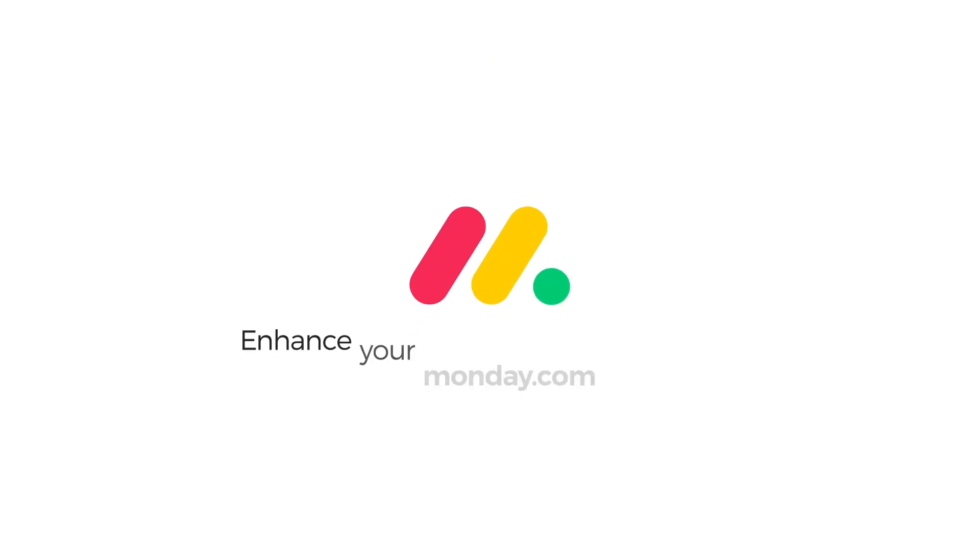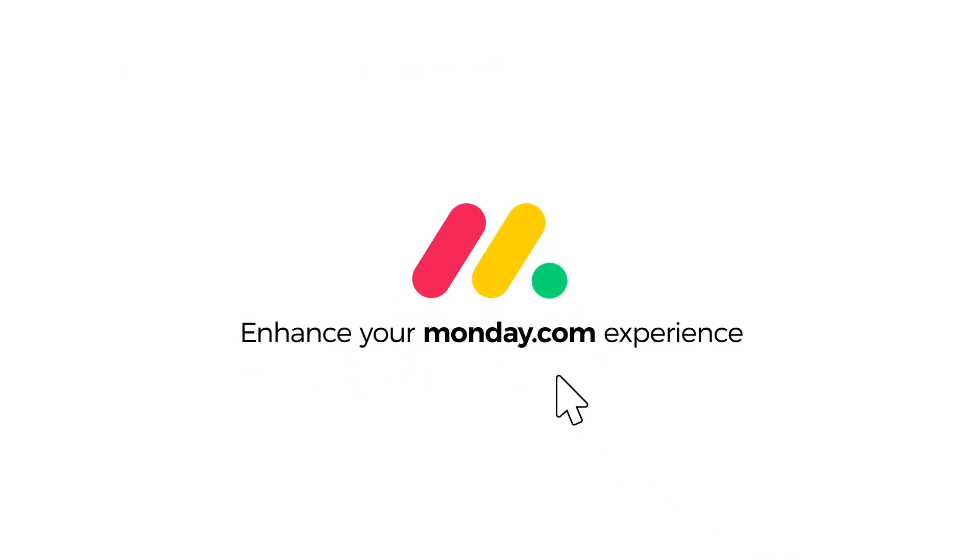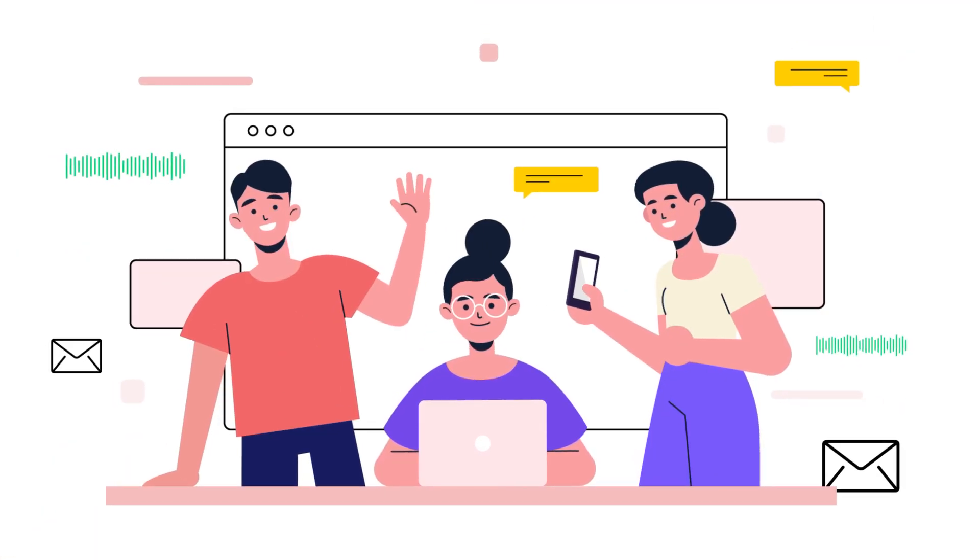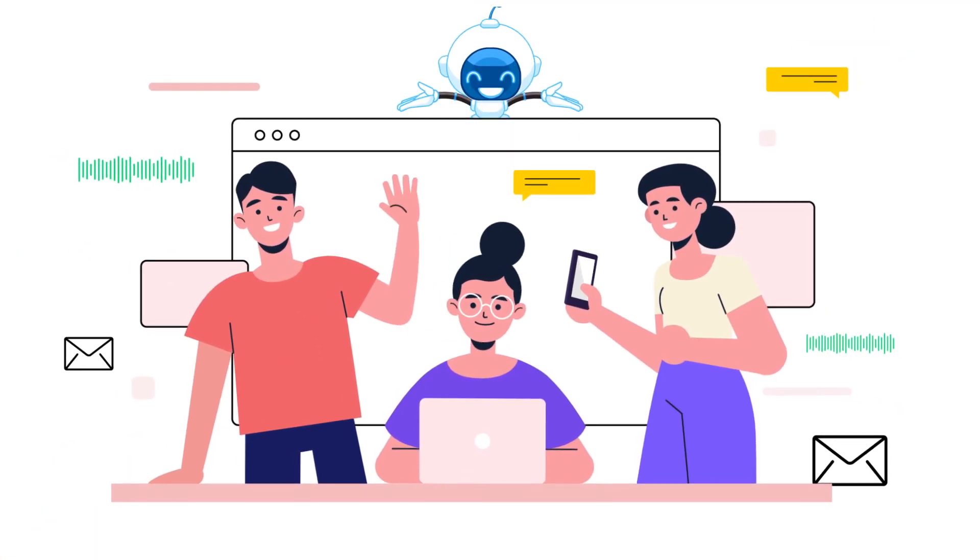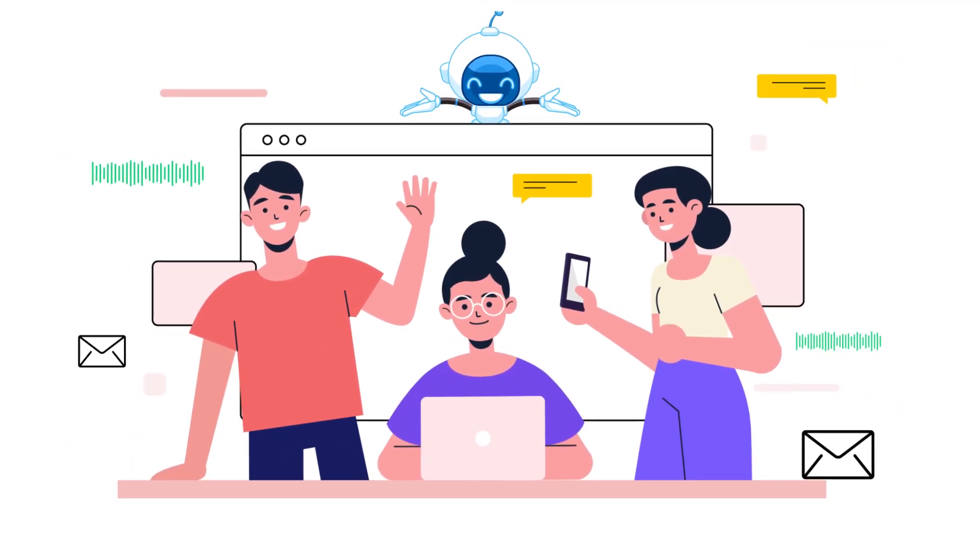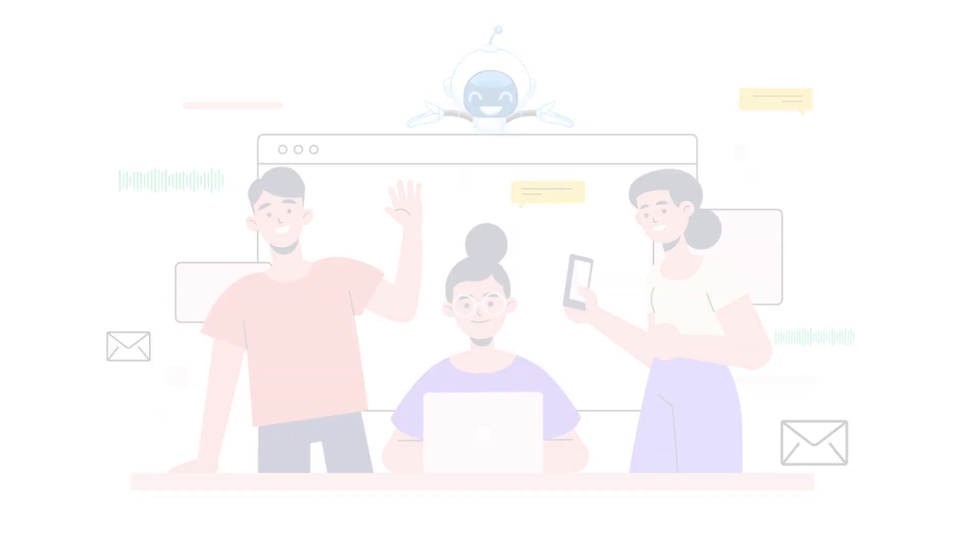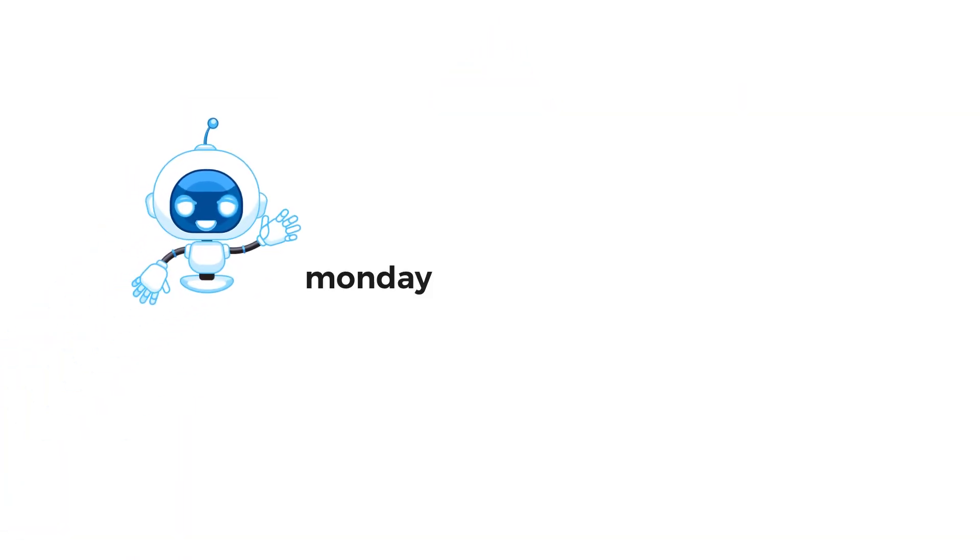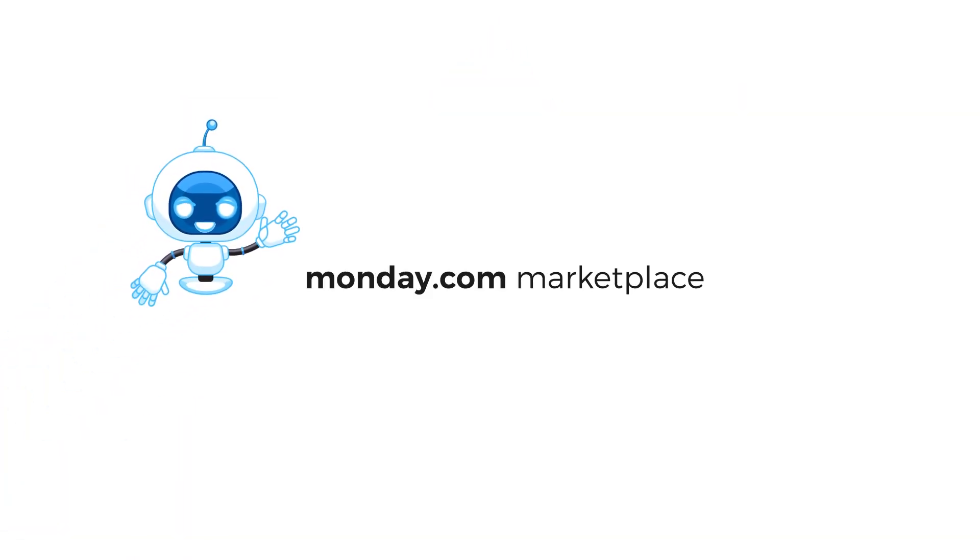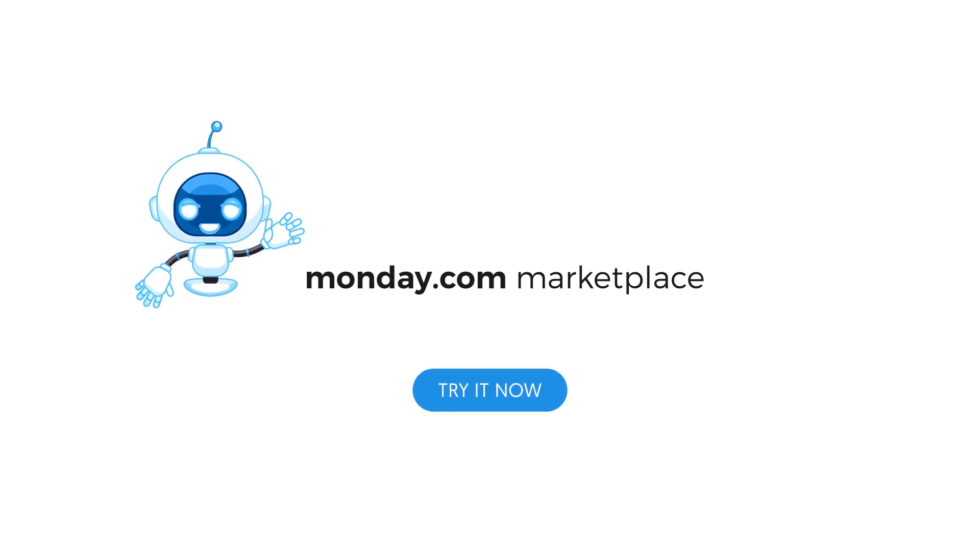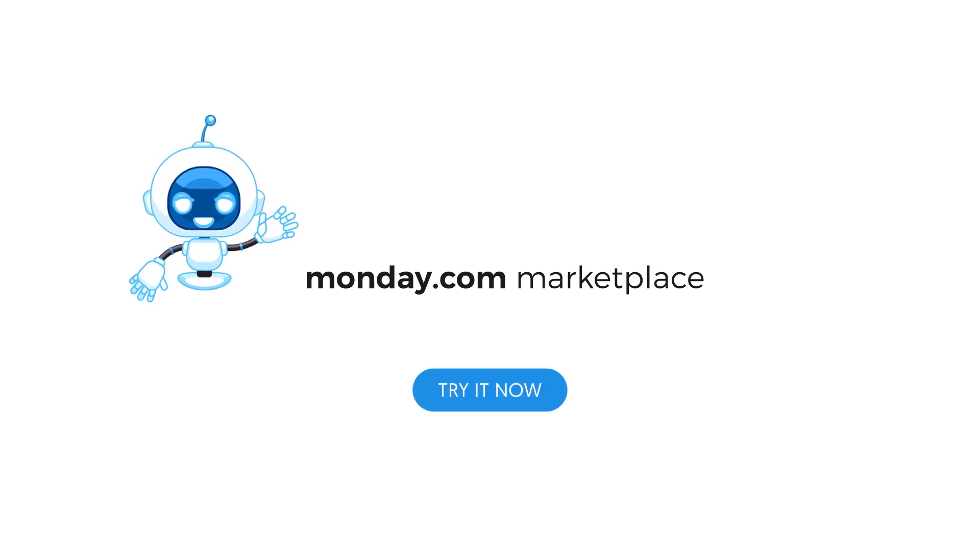Enhance your Monday.com experience, get organized, and stay on top of your meetings, communication, and tasks with Aggie's virtual assistant. Try Aggie today and start experiencing the best in meeting management. Visit the Monday.com marketplace to try Aggie for free.